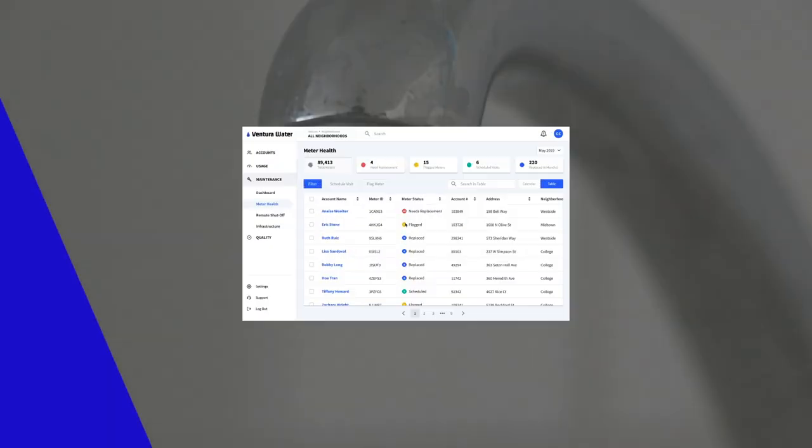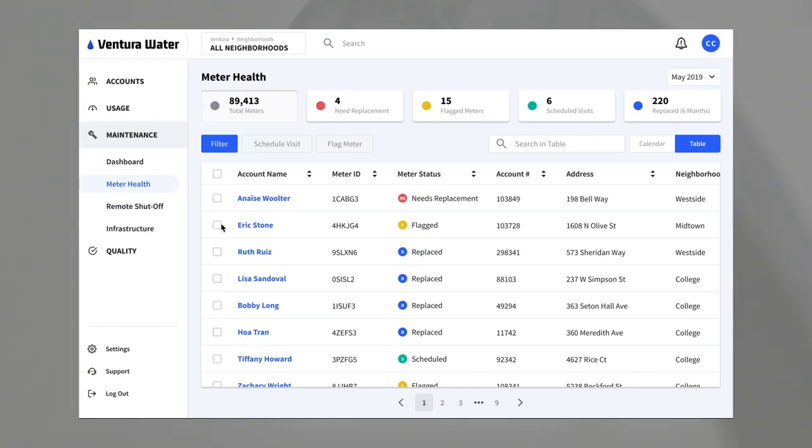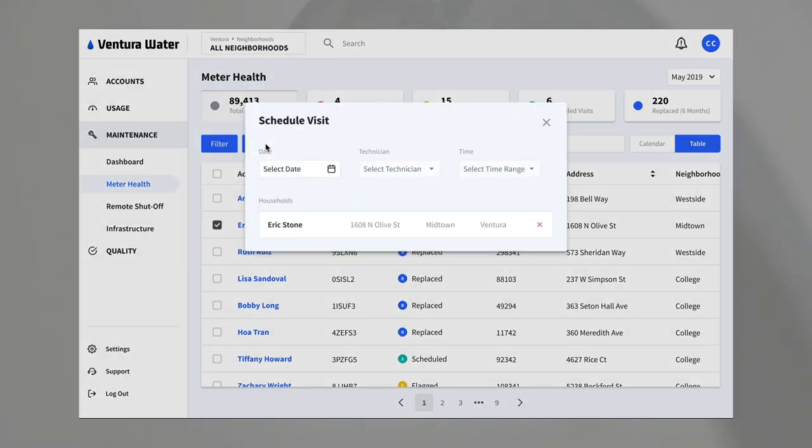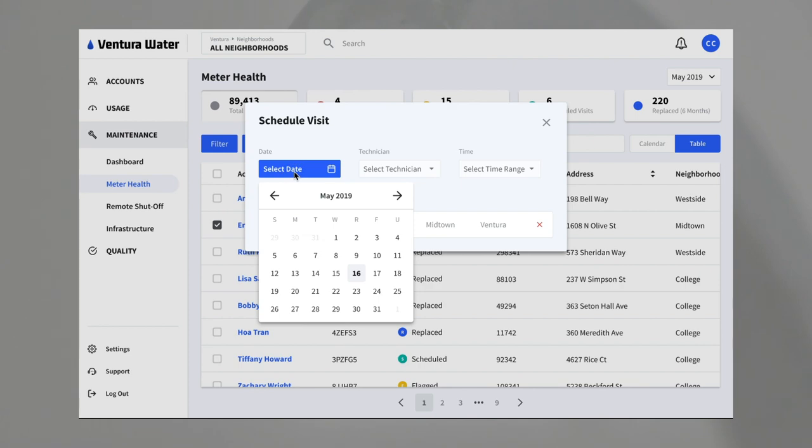Employees can also manage meter health and schedule technician visits to ensure all water usage is accurately tracked and billed to avoid lost revenue and prevent leaks or breaks.